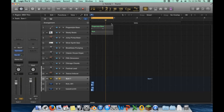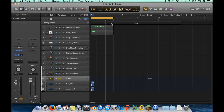Welcome to the fifth video in our series mastering EDM with Logic Pro. Today we're going to be covering optimizing your workflow. This isn't so much about learning a particular feature of Logic — it's more about setting it up so it works the way you want, so you don't have to go through setup each project. You can just create a default project.